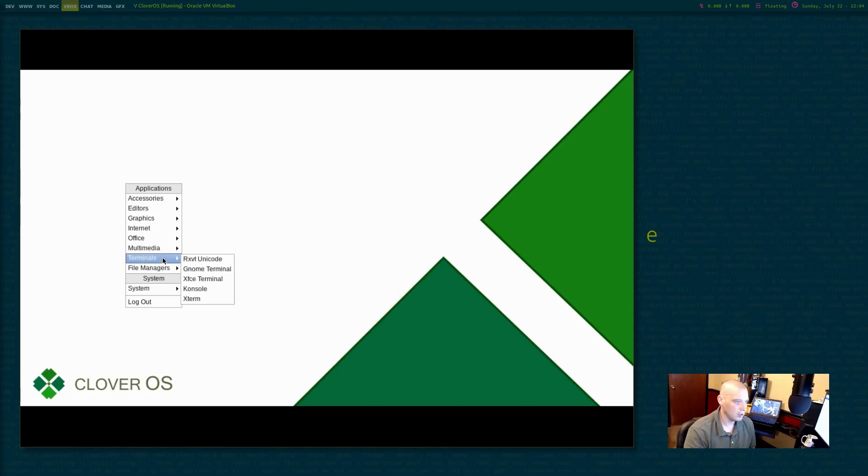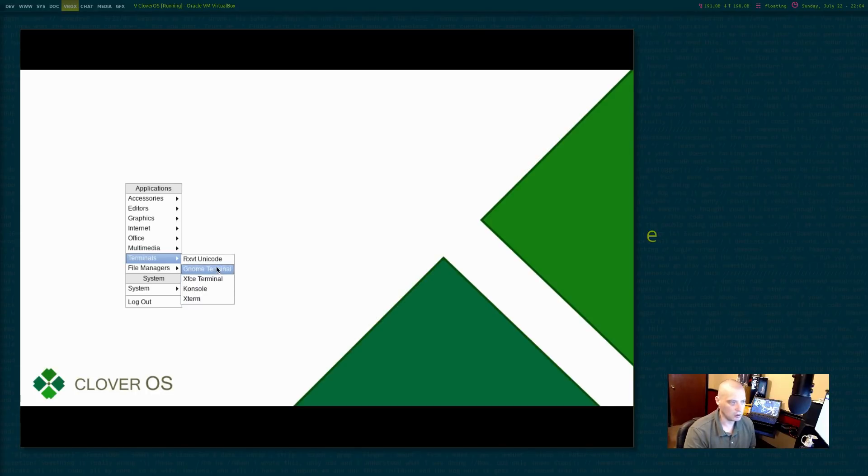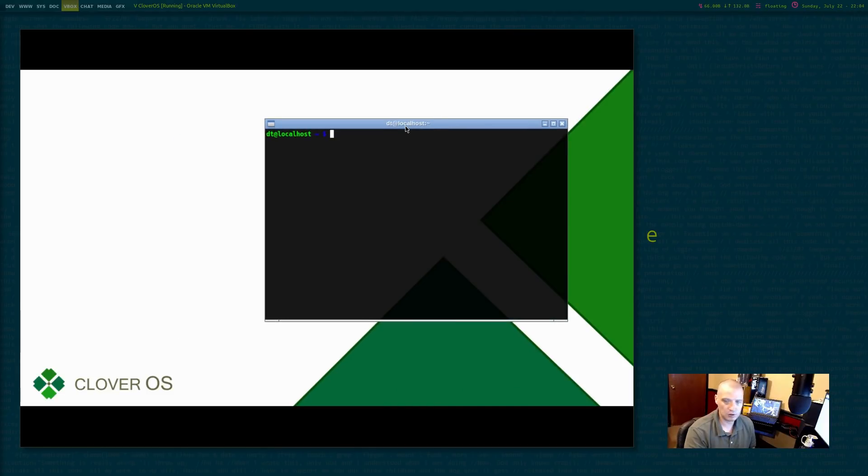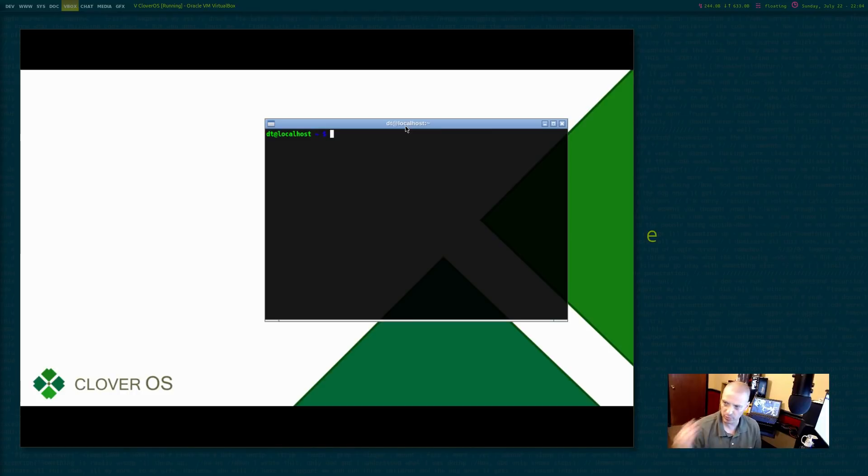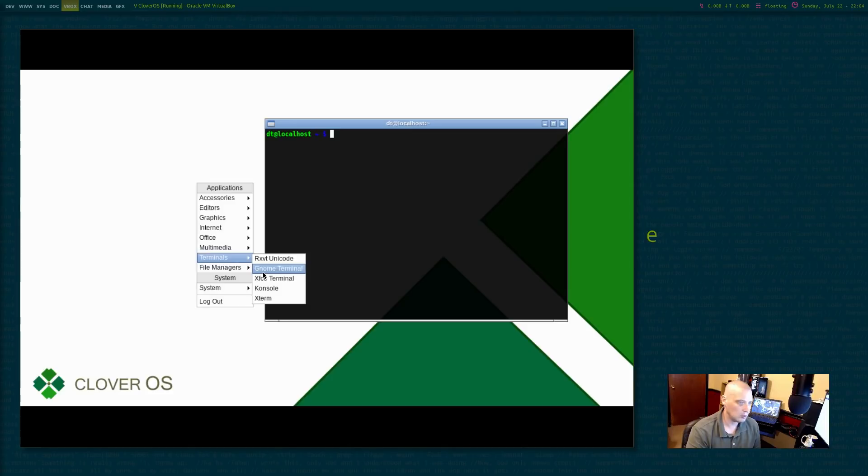See terminals out of the box. We have RXVT, you know, actually, we don't have any of these installed except I think by default Clover OS does ship with RXVT. I think that is that default terminal that we saw during the installer. You remember a terminal window popped up. That's URXVT.